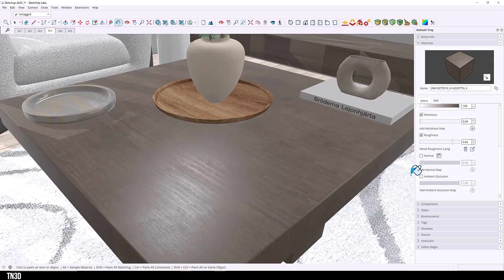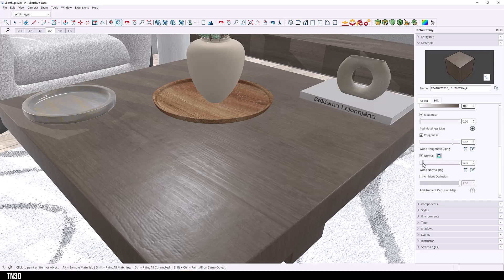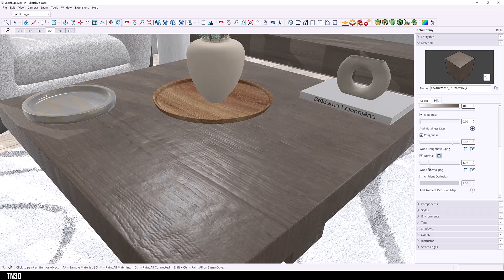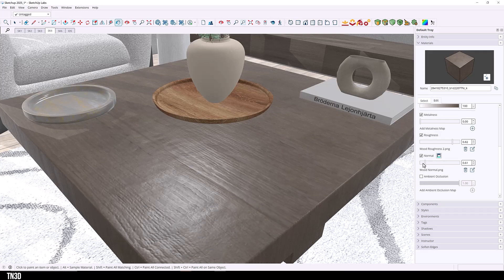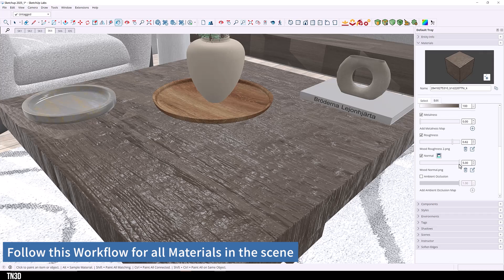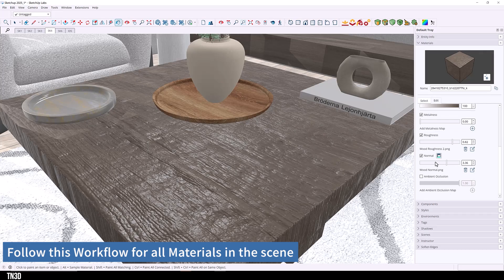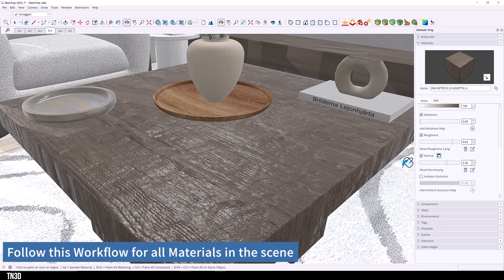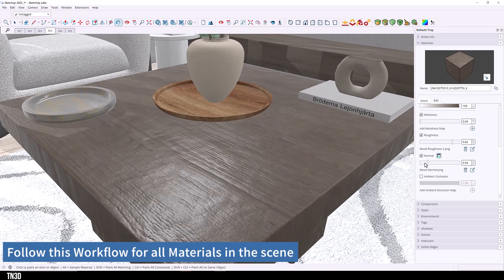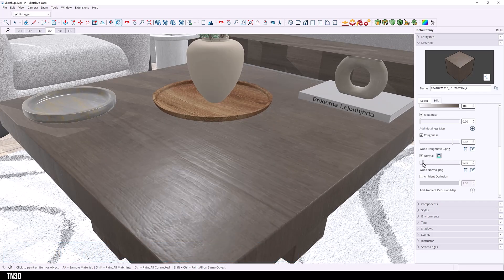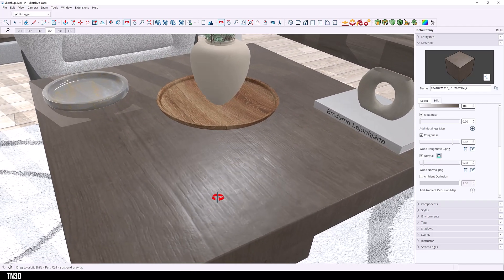So now let's add the normal map icon. And we can also adjust the slider to control the strength of the normal map. If you go too high, it starts to look very unrealistic. Although this is pretty impressive for SketchUp. So let's keep this at a very low value, somewhere around there.